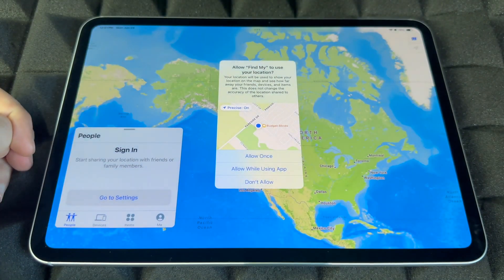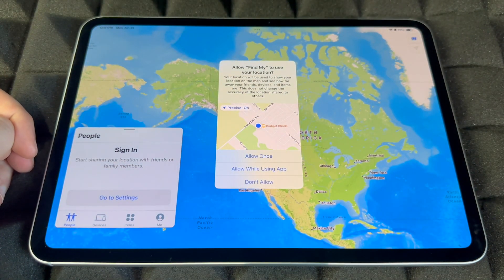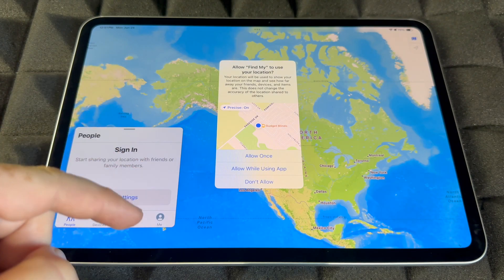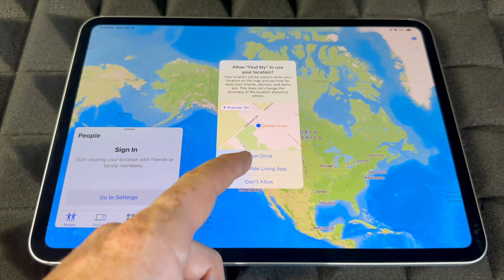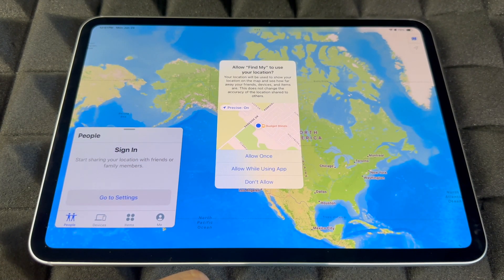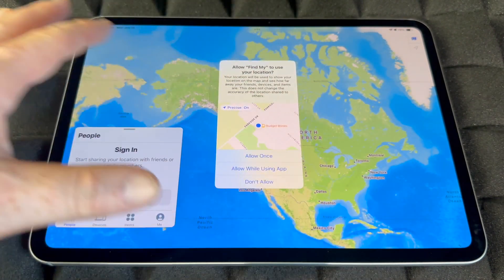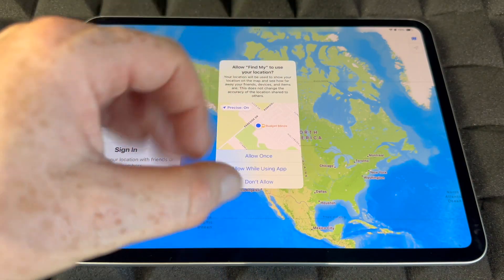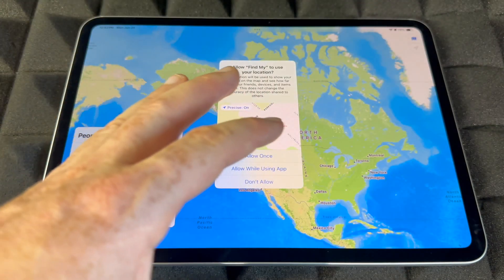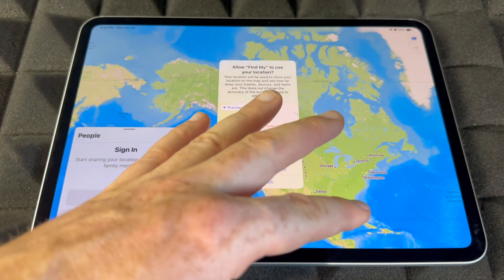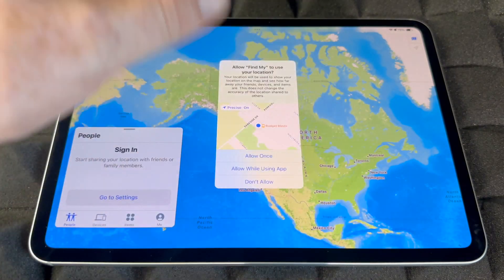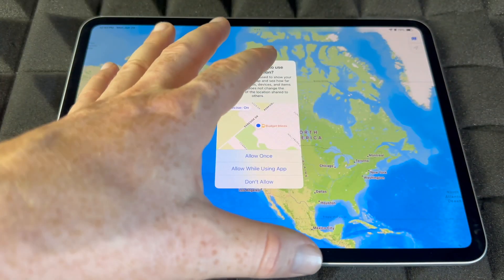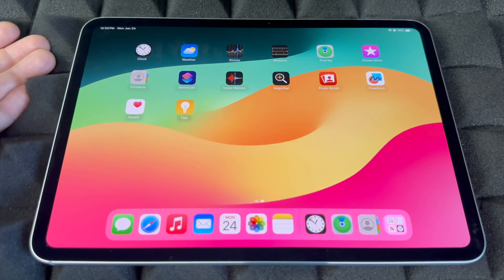Find My is really cool — make sure to sign in so it can track your iPad's location. If it ever gets lost or stolen, you can track it down and lock or blacklist it. Make sure to turn it on.